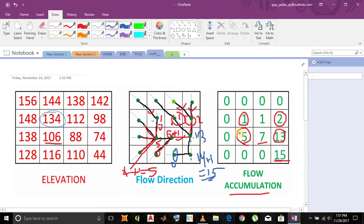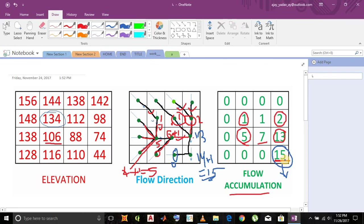So this is how we get flow accumulation. Maximum value is 15. The outlet or pour point is 15 because all the accumulated water drains through this point. We can also say this is the lowest point in terms of elevation.